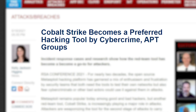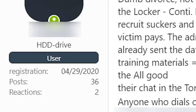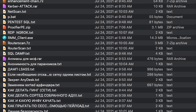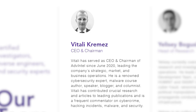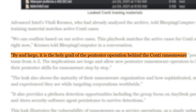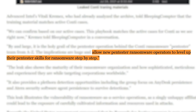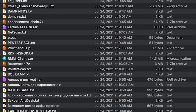Our affiliate, one Mr HDD Drive, went on to post 111 megabytes of files, including hacking tools, manuals written in Russian, training material, and help documents allegedly provided to affiliates when performing Conti ransomware attacks. Vitaly Kremerz, CEO of Advanced Intelligence, told BleepingComputer that by and large it is the holy grail of the pentester operation behind the Conti ransomware — essentially a whole training package of materials which allows new ransomware operators to level up their skills step by step. In the same way that a company might keep manuals for new employees on how to do certain tasks, this is essentially that.